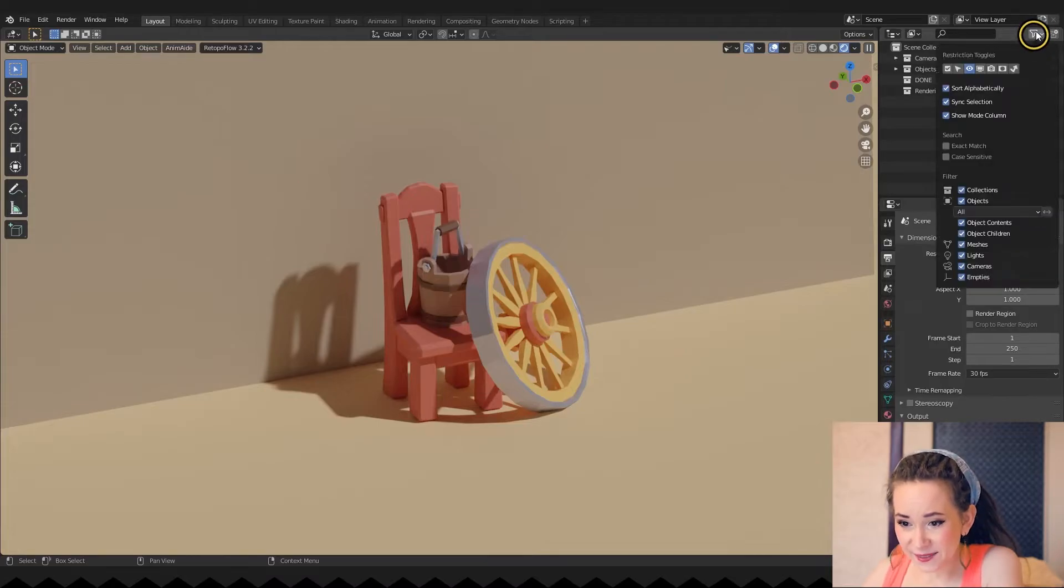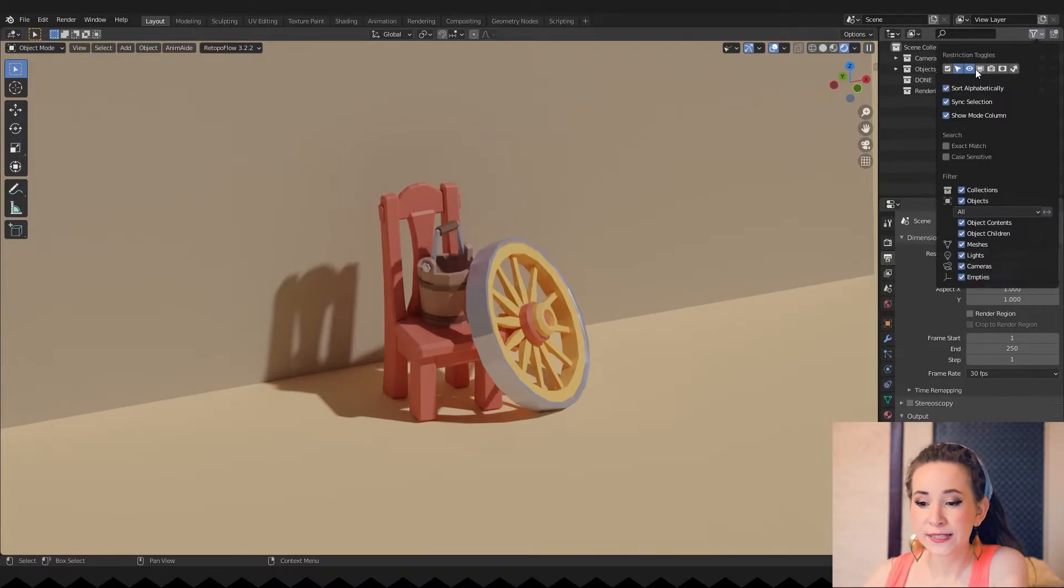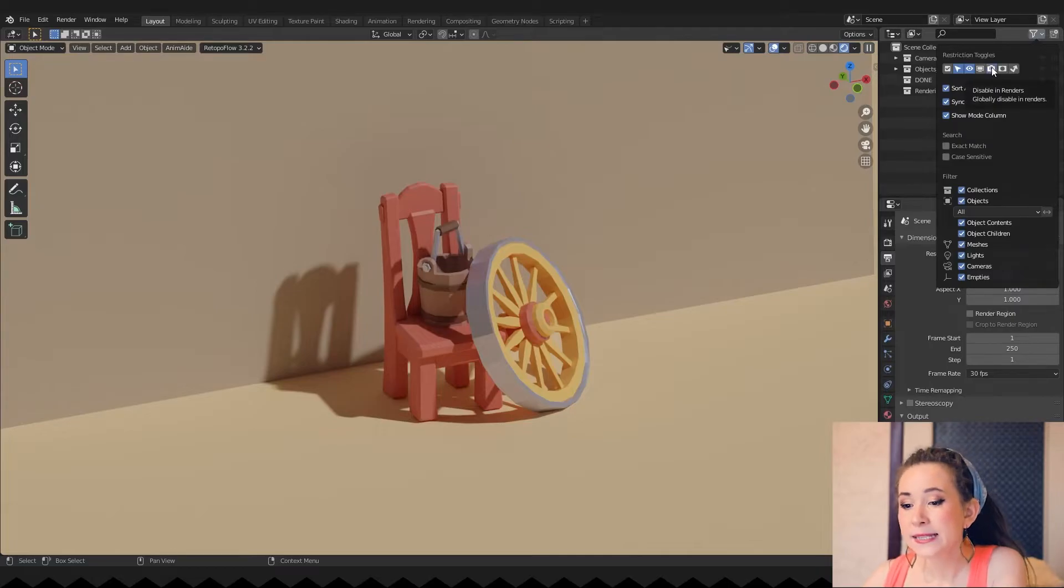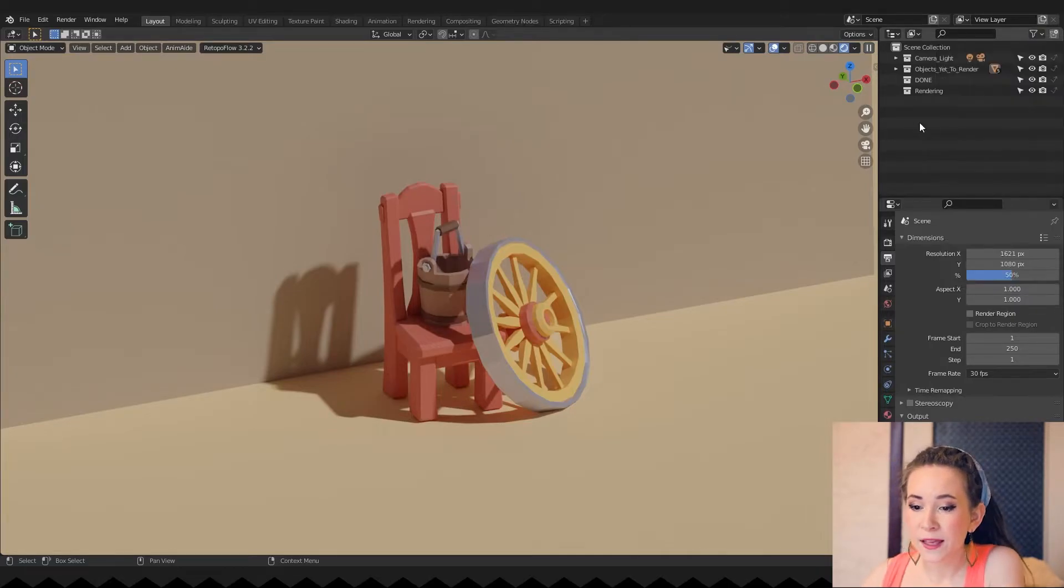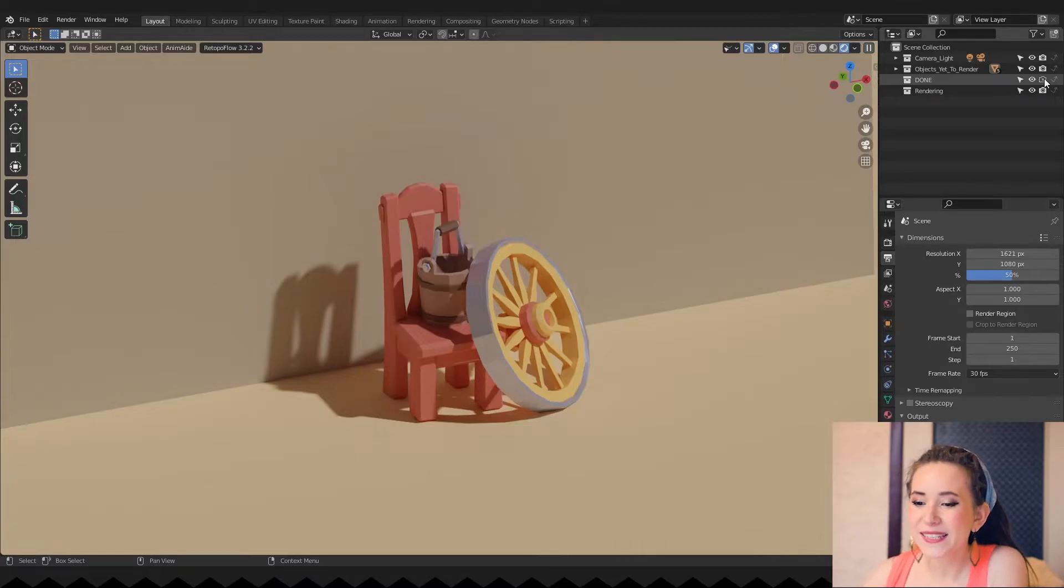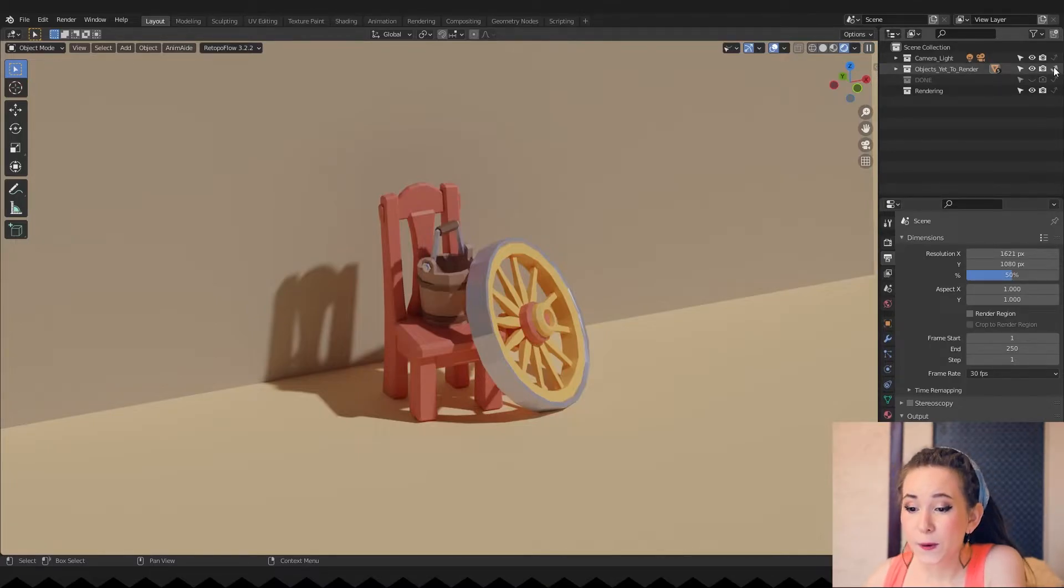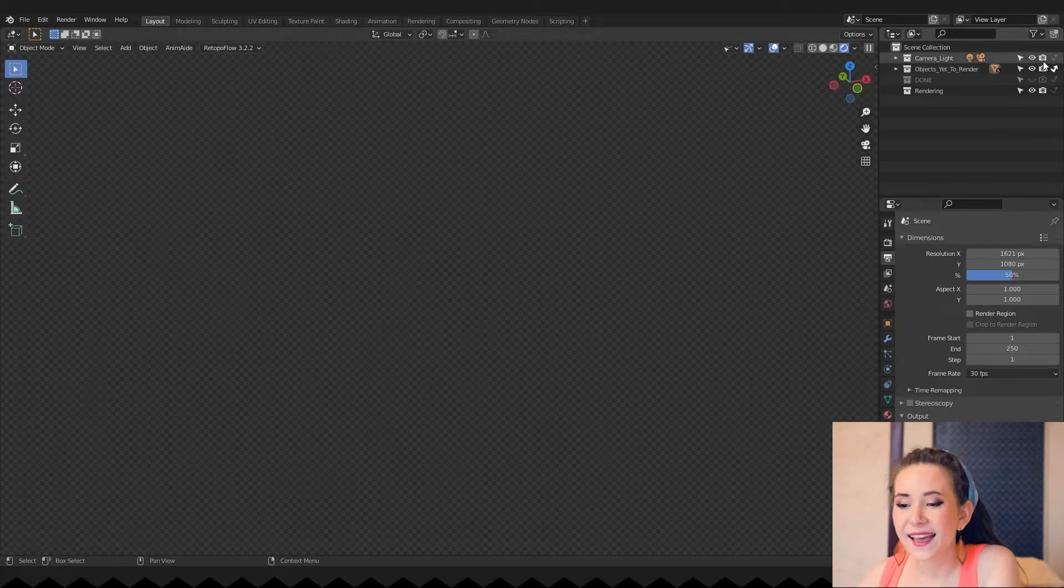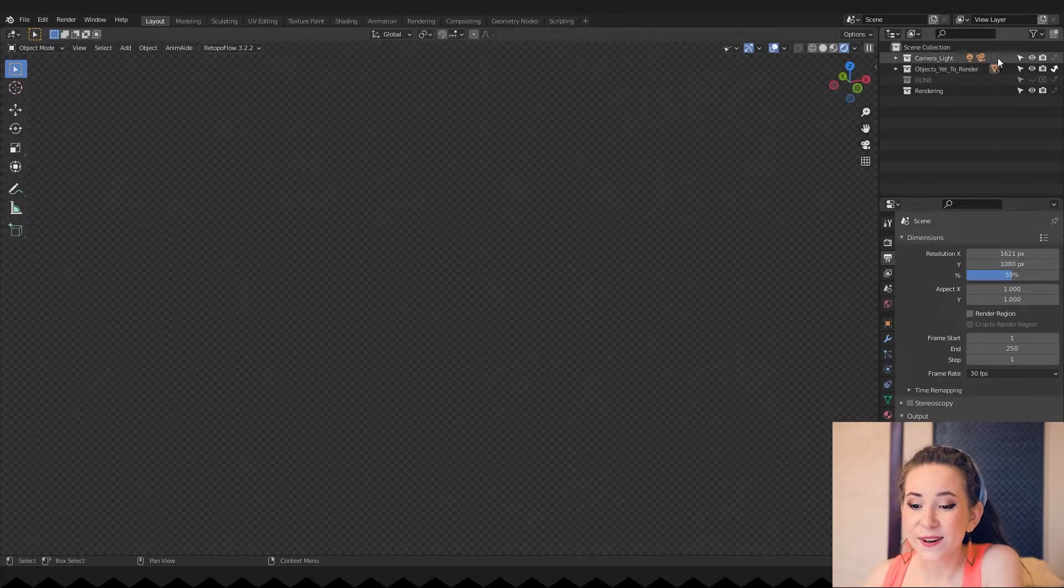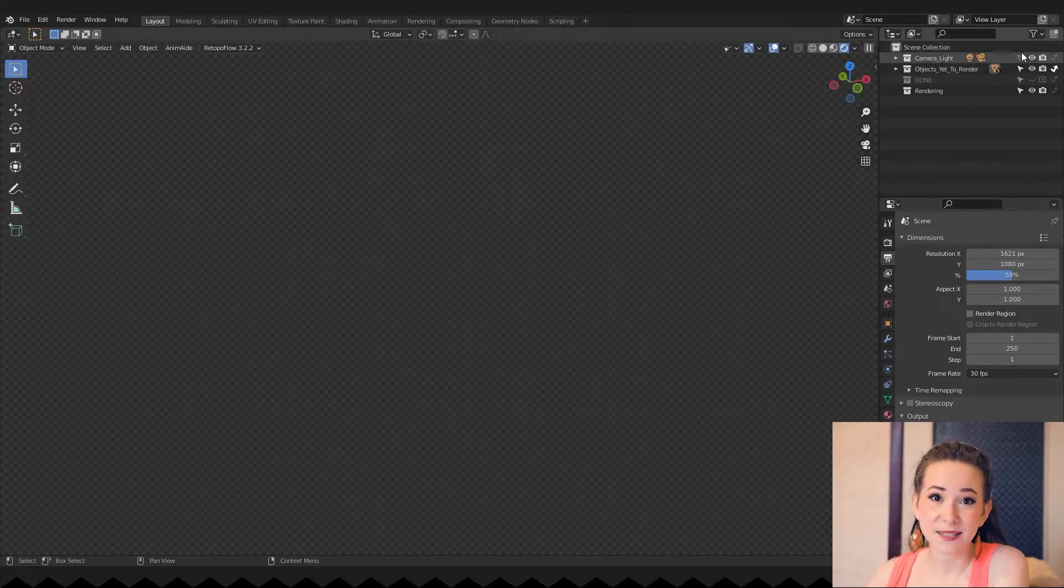If you click on this menu, you will find restriction toggles in there. We will need to turn on selectable, disable in renders and indirect only. Then collection done will be disabled in render and viewport. Objects yet to render will be indirect only. And let's make your camera and lights unselectable.